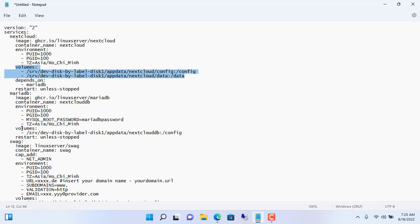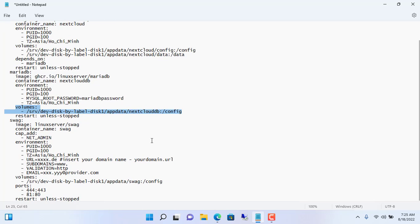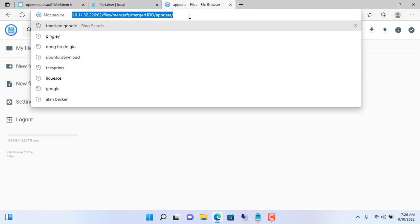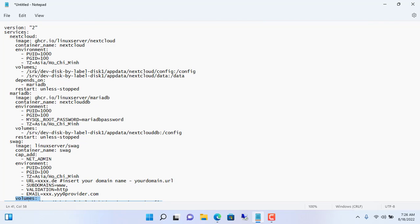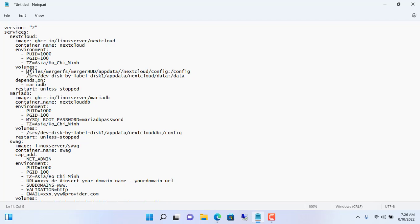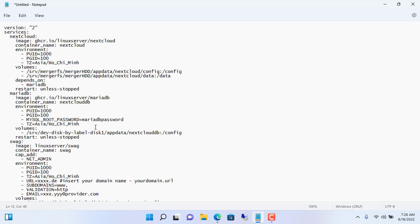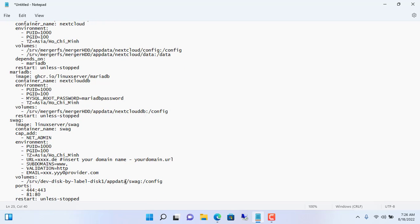Next is to set up where to install and store data. In the previous step we created a folder called appdata to store the cloud data. You copy the path and edit it accordingly. In my case the path would be: /srv/mergerfs/mergeHDD/appdata. Keep the rest of the path as-is. You in turn edit the path for Nextcloud, the database, and the domain name. Make sure you have fully updated all paths to match your NAS server. If you only use a separate hard drive, edit the path accordingly.